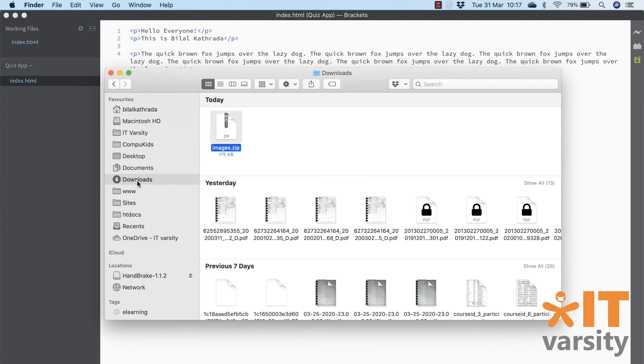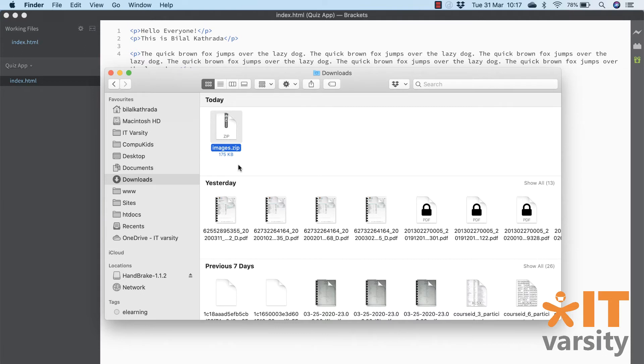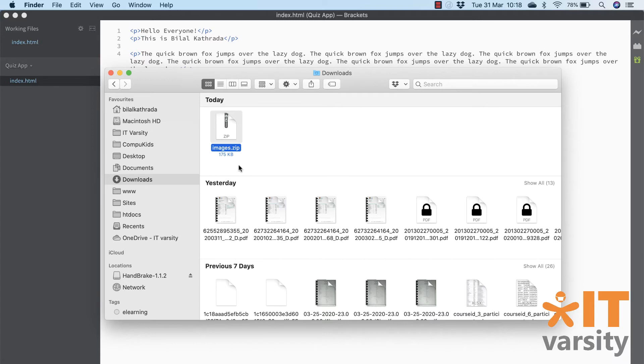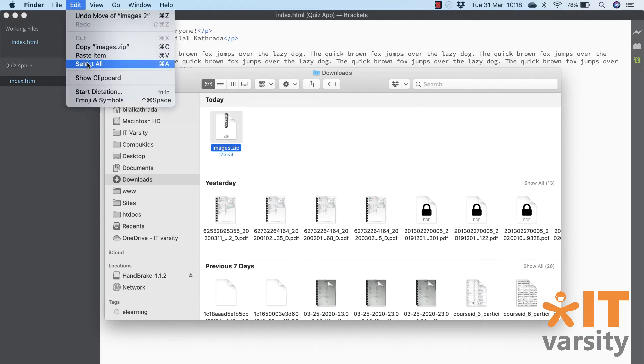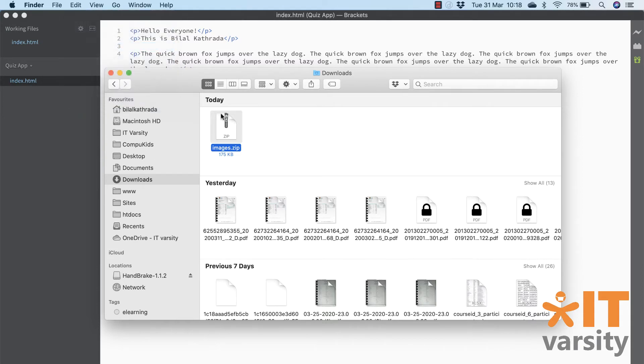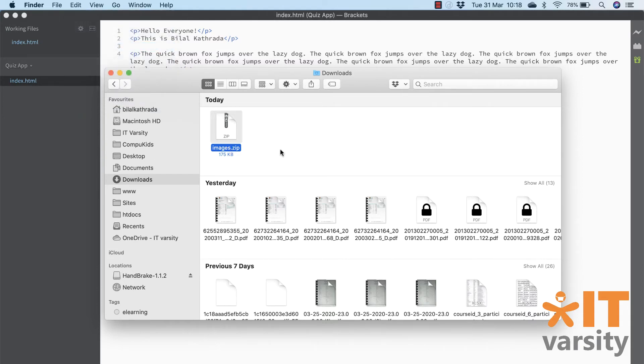Once you've downloaded the images from our website, go to your downloads folder. That's where it'll probably download to. And then you'll see this file here called images.zip. This is actually the whole folder, but in zip format. Now to unzip this, you just need to double click it. But before we do that, let's transfer it to our app folder. So click on the file just once and then go to edit and click on copy images.zip. Or you could just hit control C.